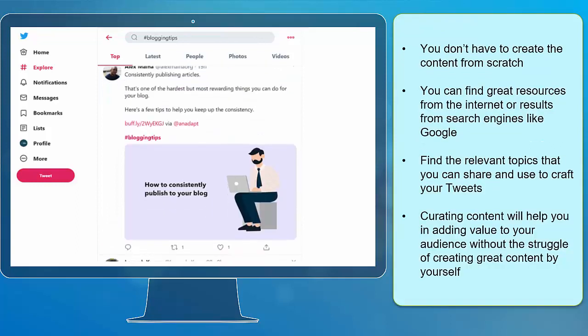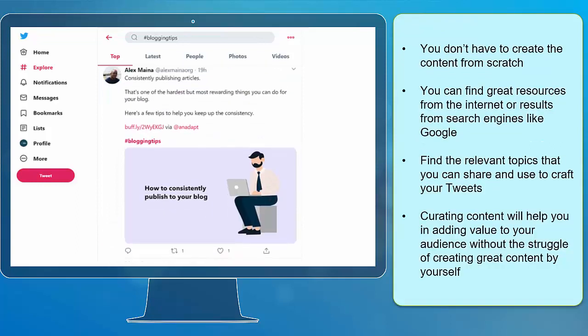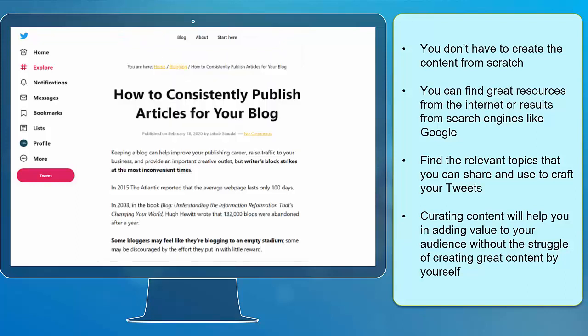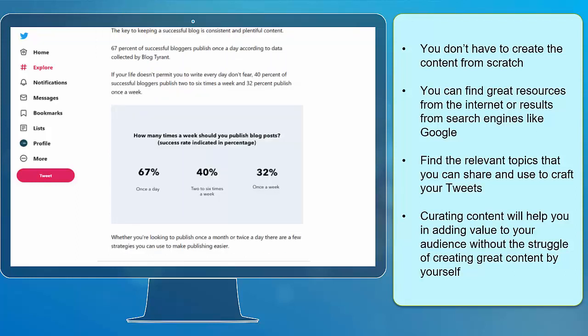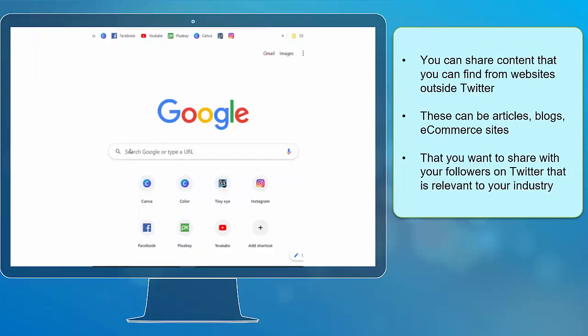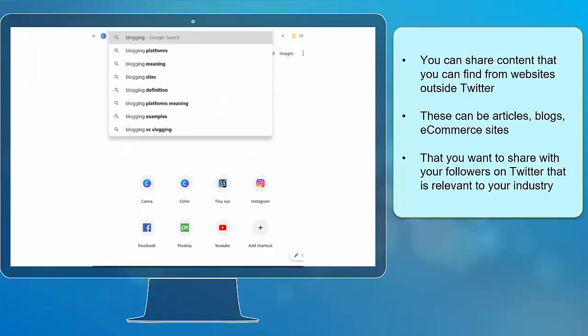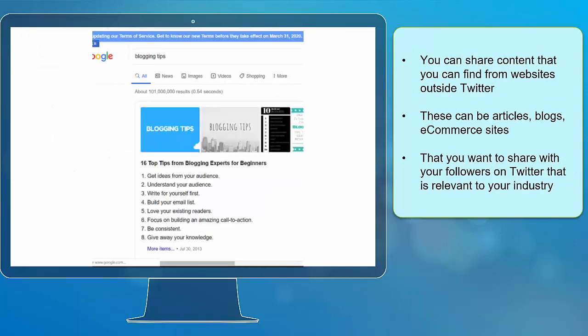You don't have to create the content from scratch. You can find great resources from the internet or results from search engines like Google. Find the relevant topics that you can share and use to craft your tweets. Curating content will help you in adding value to your audience without the struggle of creating great content by yourself. You can share content that you can find from websites outside Twitter.